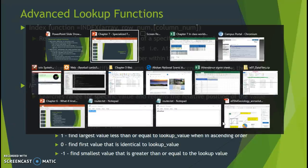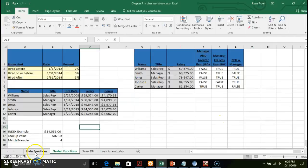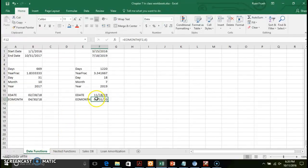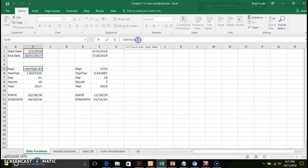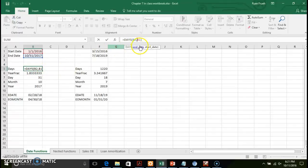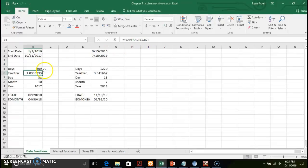Let's go ahead and go to our worksheet. I have a couple of date ranges here. The DAYS function requires two arguments — the end date and the start date in that particular order. The reason is that we're doing a difference between two dates, and just like most subtraction calculations, you want to subtract the smaller number from the larger. So it requires the end date first, then the start date. This function calculates the number of days between those two dates and gives us 669.